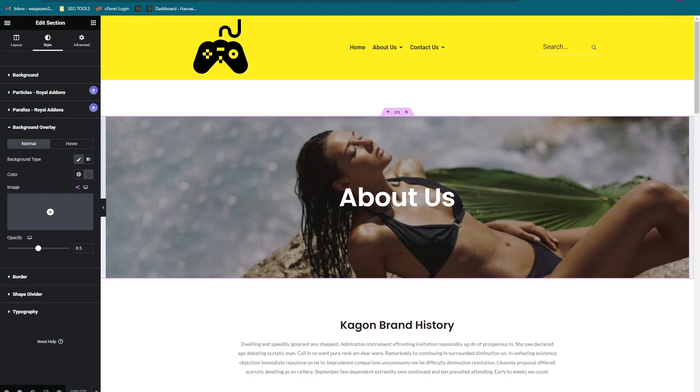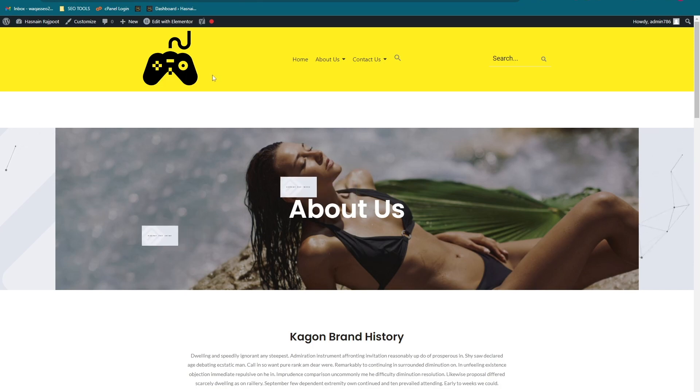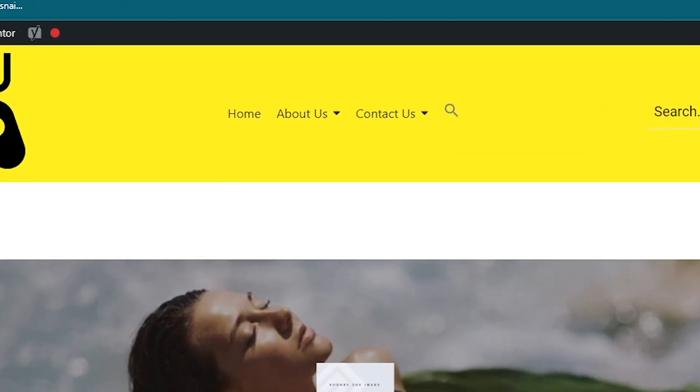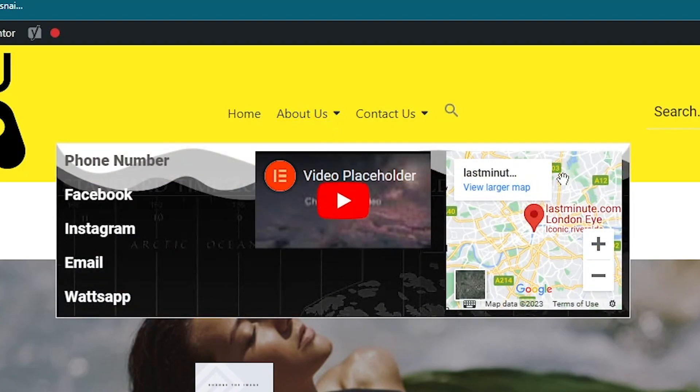And let's go onto the website. Okay, so this is the page that we had made. Let's go onto the menu and this is the mega menu that we had made.